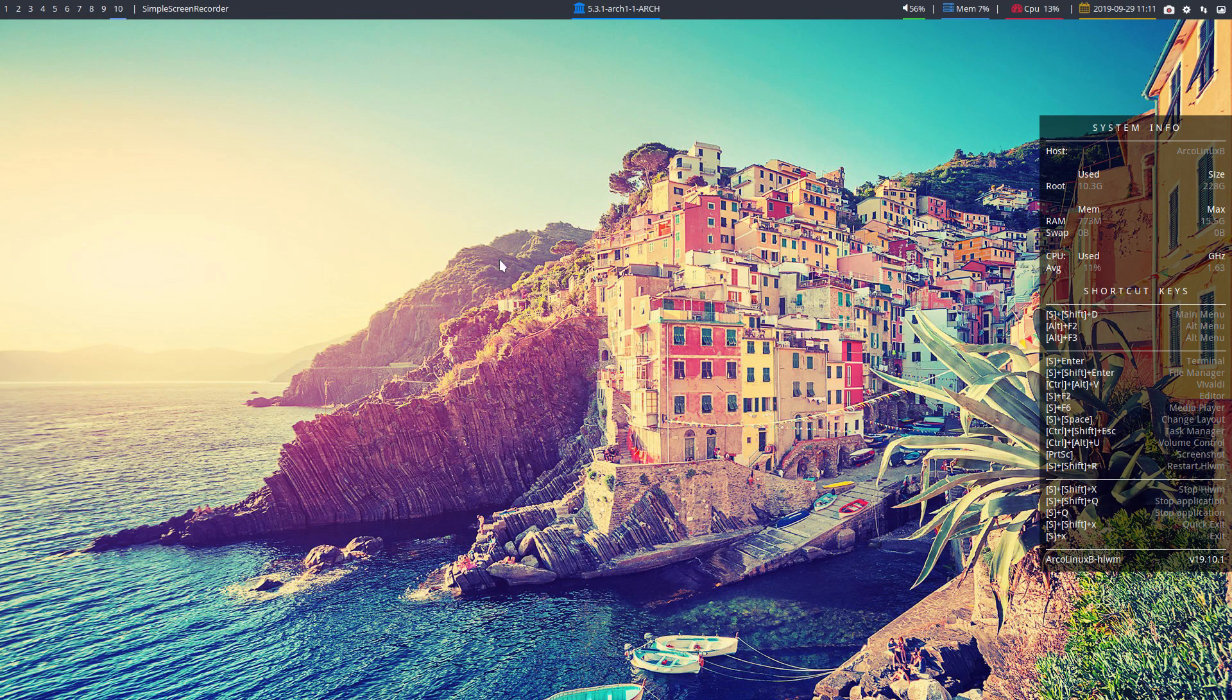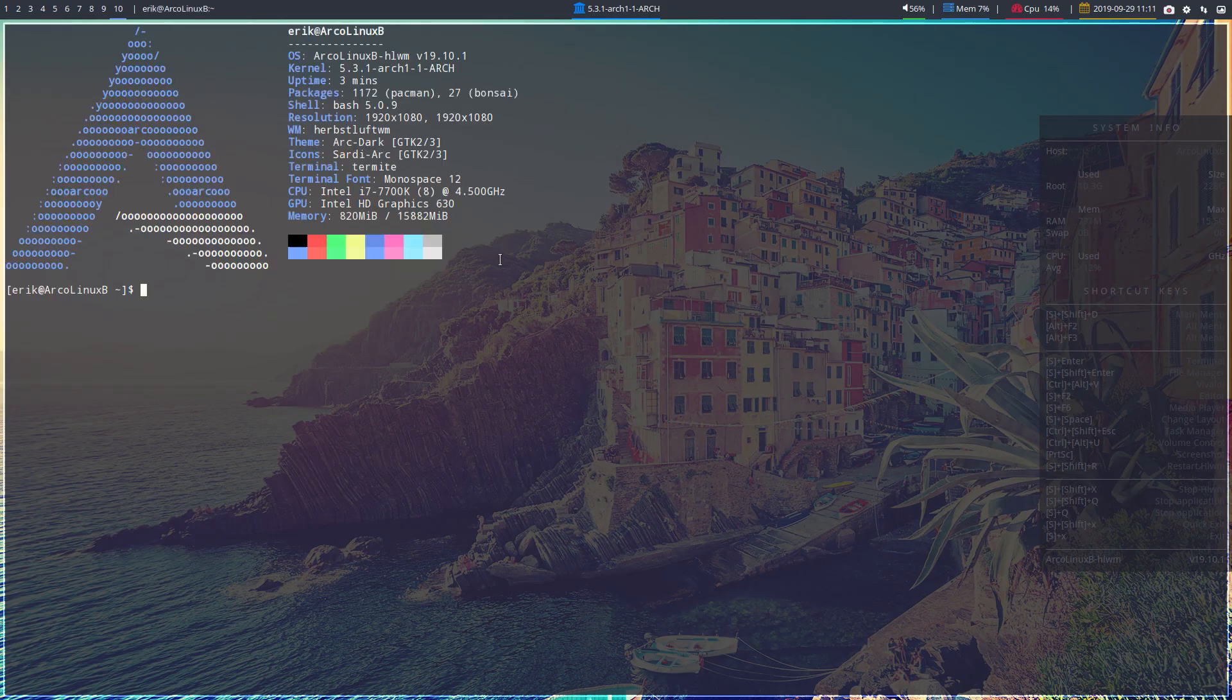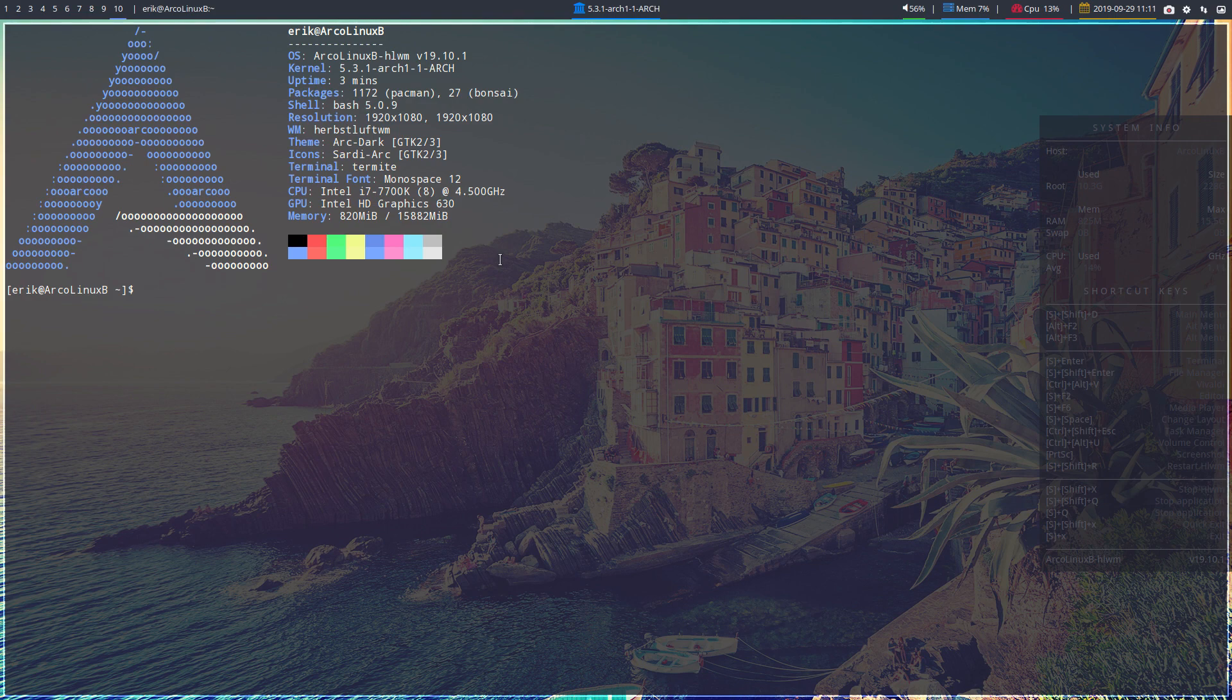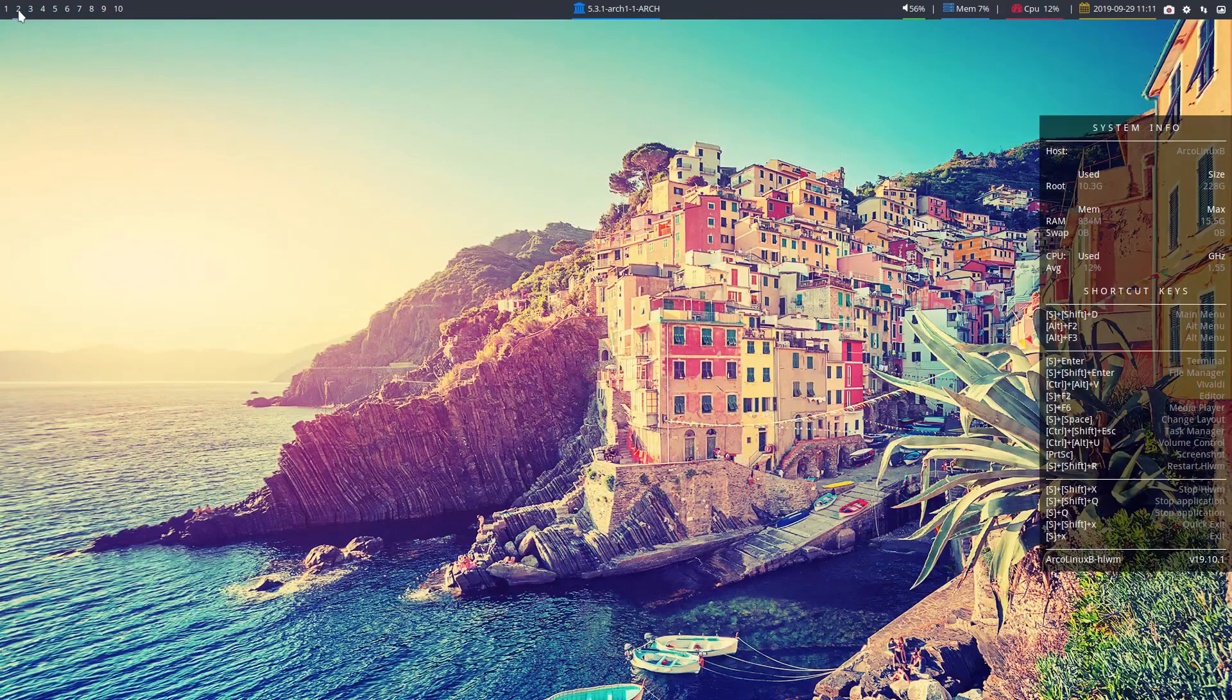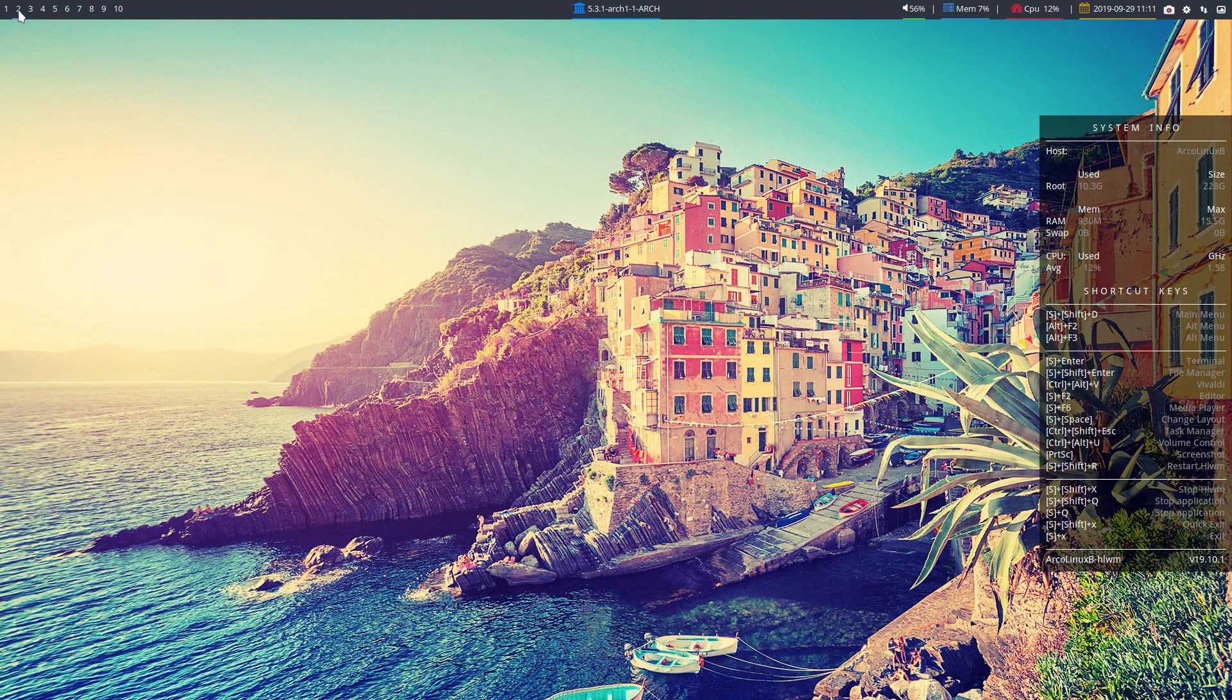Hi, welcome. We are making some ISOs for the release in mid-October and there is a new desktop around. HLWM stands for Herbstluft WM. So it's a kind of German name, Herbstluft.